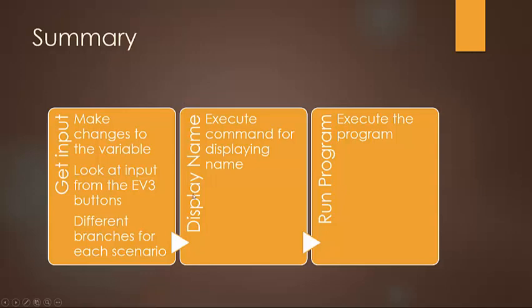Then you're going to display the name. So we're going to execute the command for displaying the name, which will be, again, more switch logic.